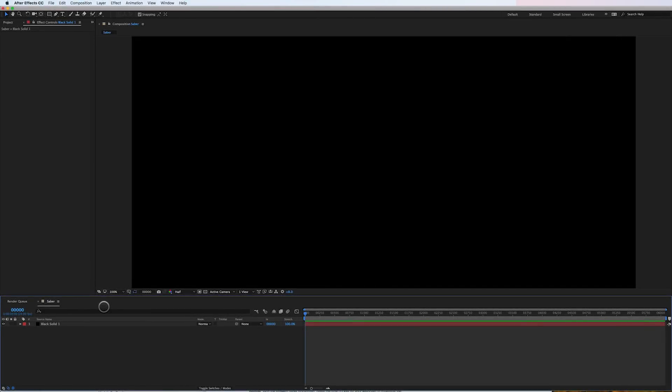Hey guys, this is Cameron with Motion Science back with a cool tip for you for After Effects. This one has to do with the Video Copilot Saber effect.